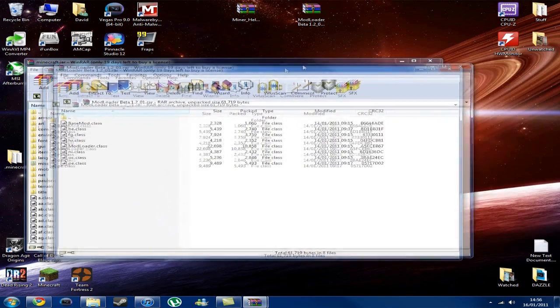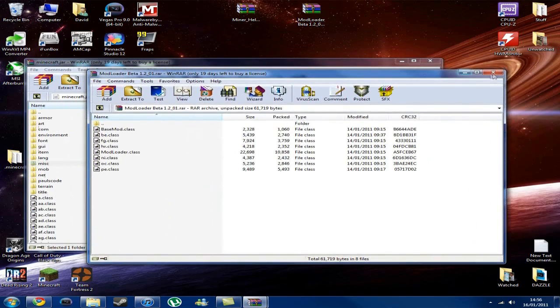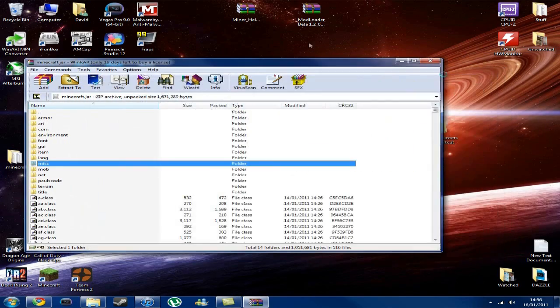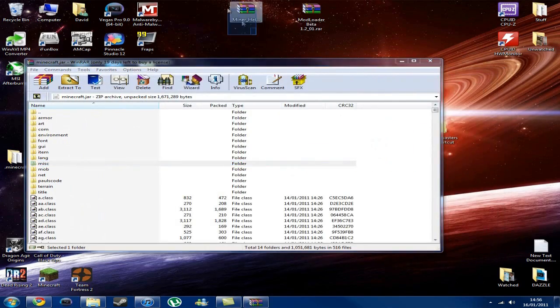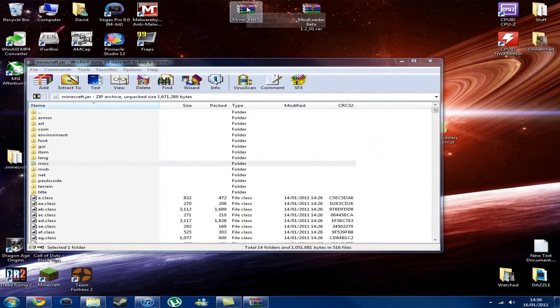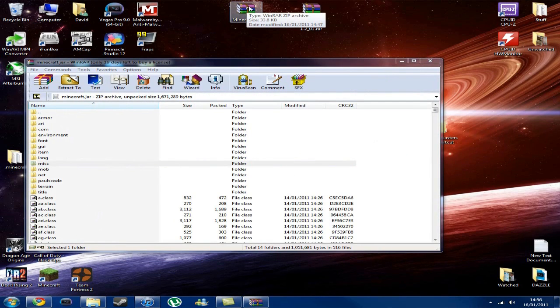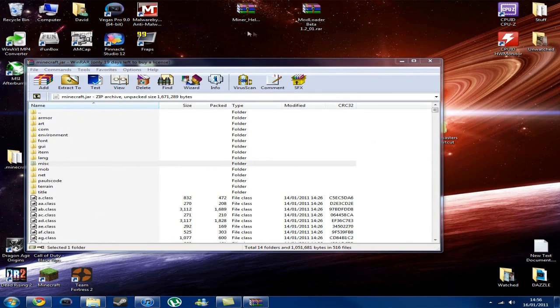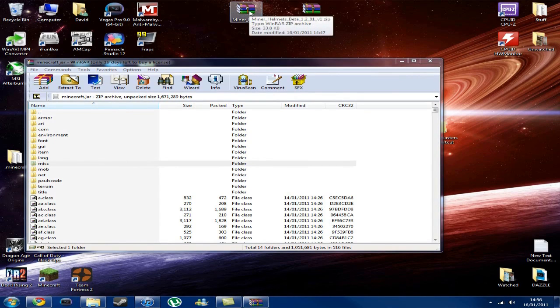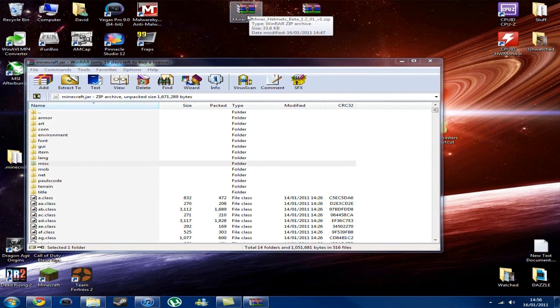So, close your mod loader, because we've installed mod loader now. Now we need to install the actual mods. So if you've got any more, then it's pretty much the same kind of thing here. But you cannot install two helmet mods, because they conflict with each other. But hopefully in the future, when Notch updates the game, we'll be able to do that.